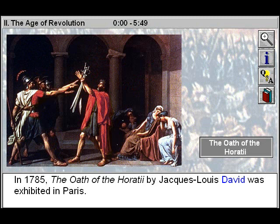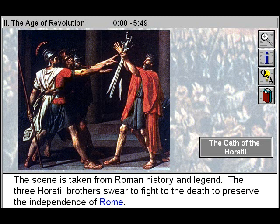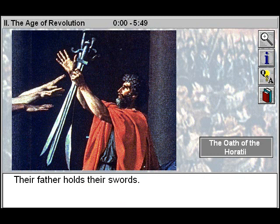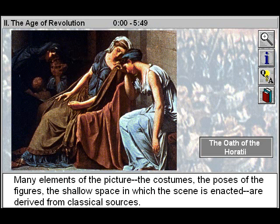In 1785, the Oath of the Horatii by Jacques-Louis David was exhibited in Paris. The scene is taken from Roman history and legend. The three Horatii brothers swear to fight to the death to preserve the independence of Rome. Their father holds their swords. Many elements of the picture — the costumes, the poses of the figures, the shallow space in which the scene is enacted — are derived from classical sources.